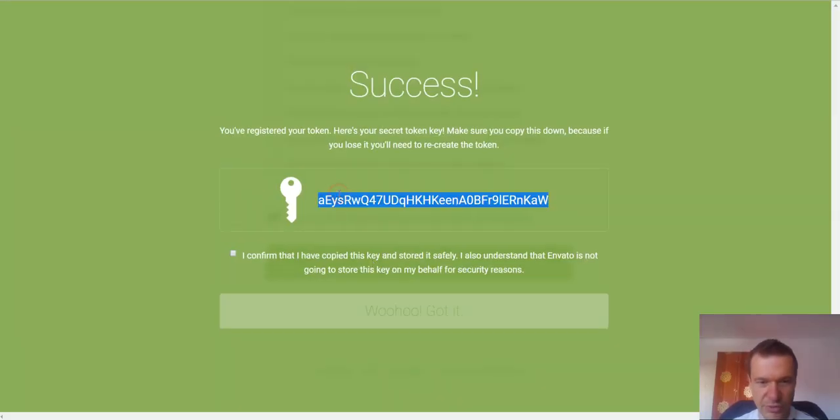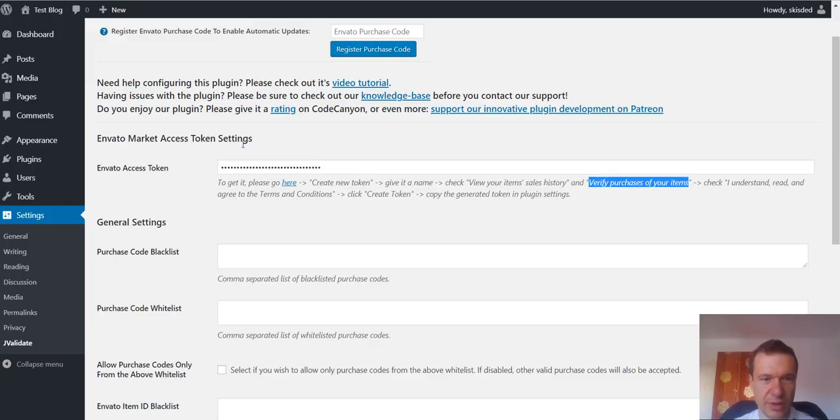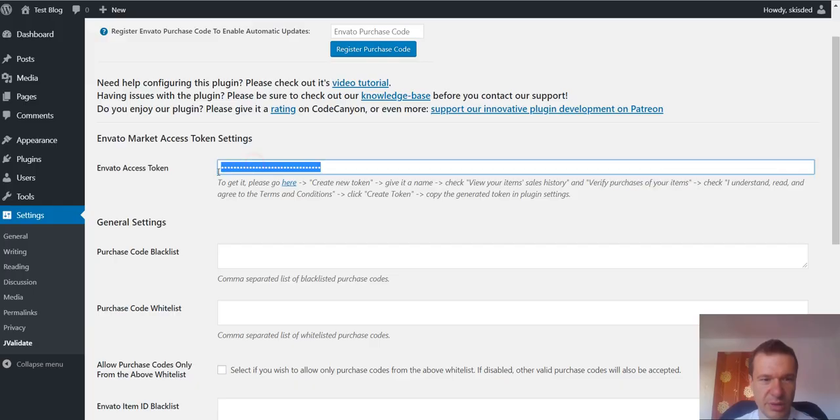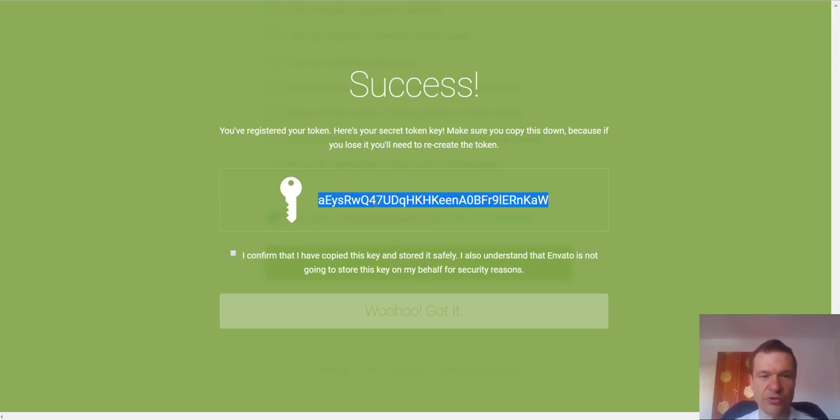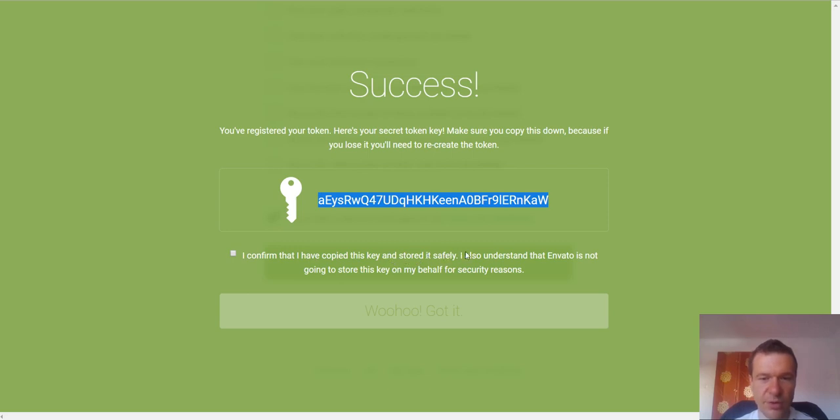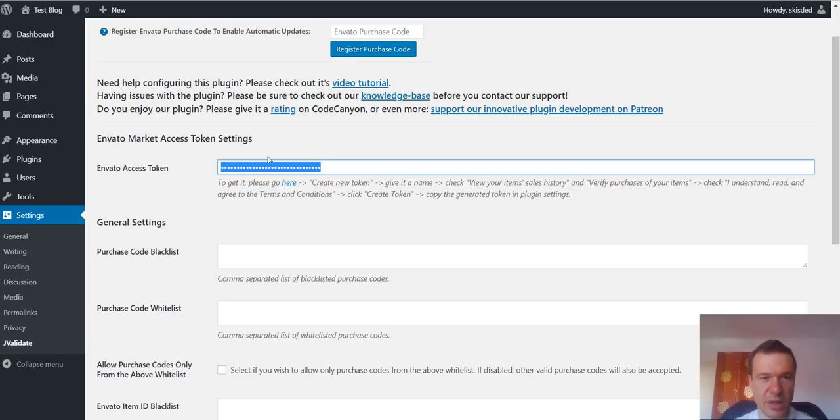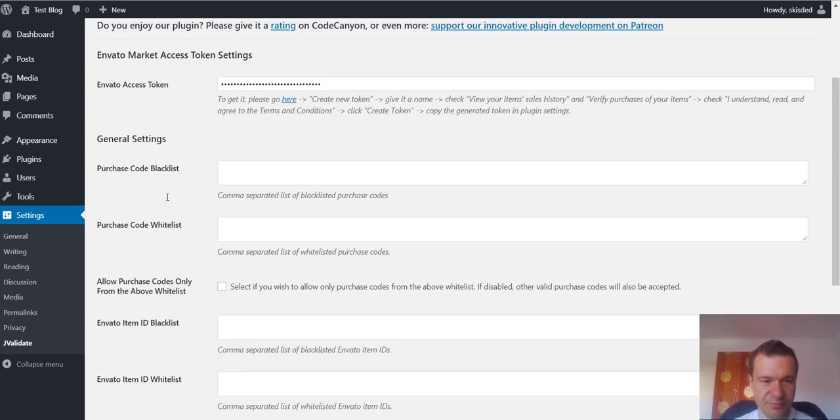You should copy this token. Please copy it and paste it here. And also note it somewhere if you wish because Envato will not show it to you the second time. You have to store it safely on your own because Envato does not store this key for you. After you enter this,